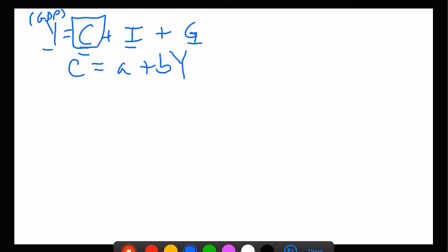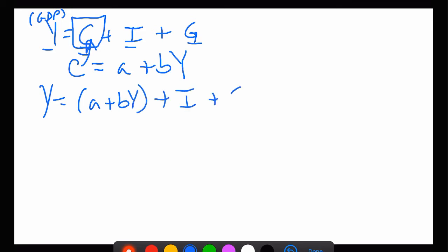We're working on the idea that consumption is endogenous — it's determined inside our model — and I and G are exogenous, they're given to us. This is what we do in our first macro models when we do math in macro for the first time. Let's put the consumption equation into there, so Y equals a plus bY plus I plus G.